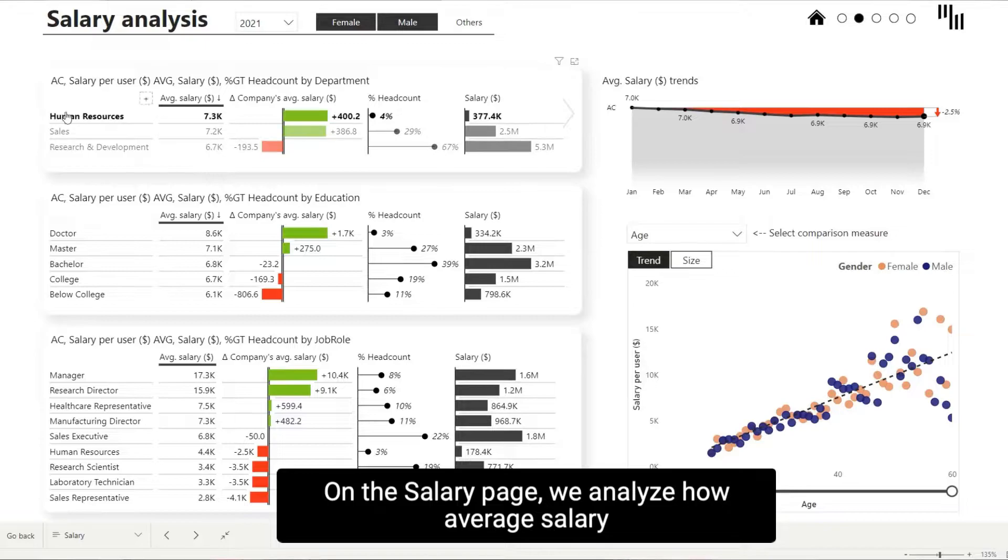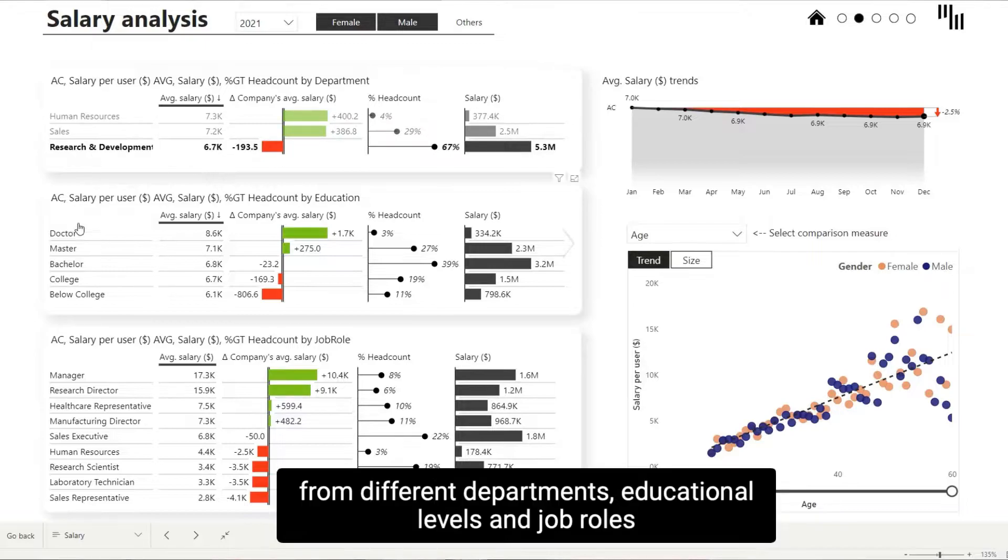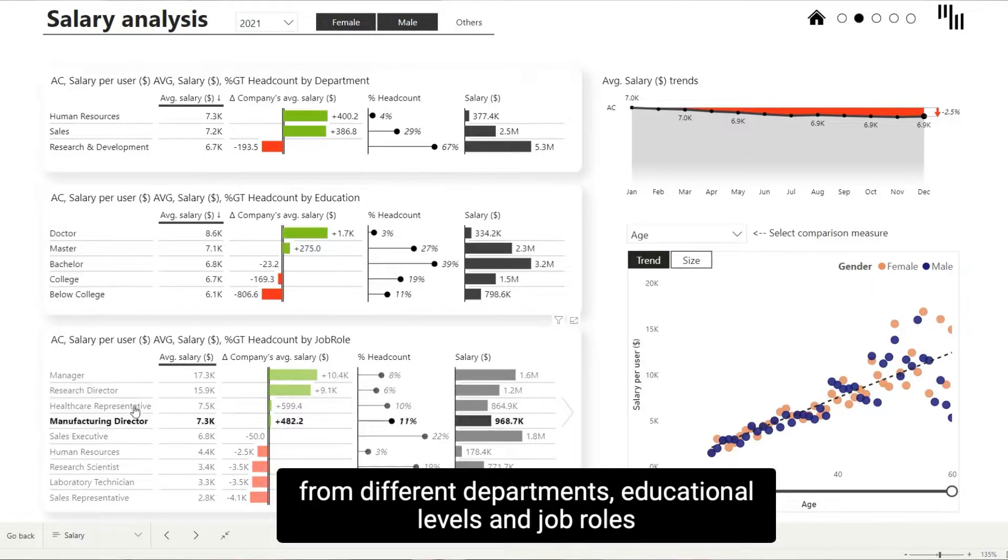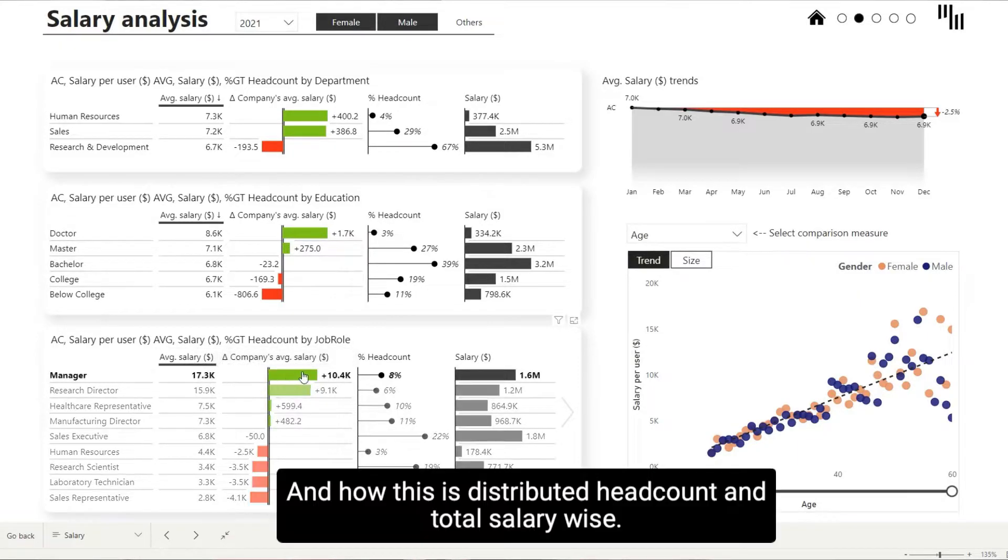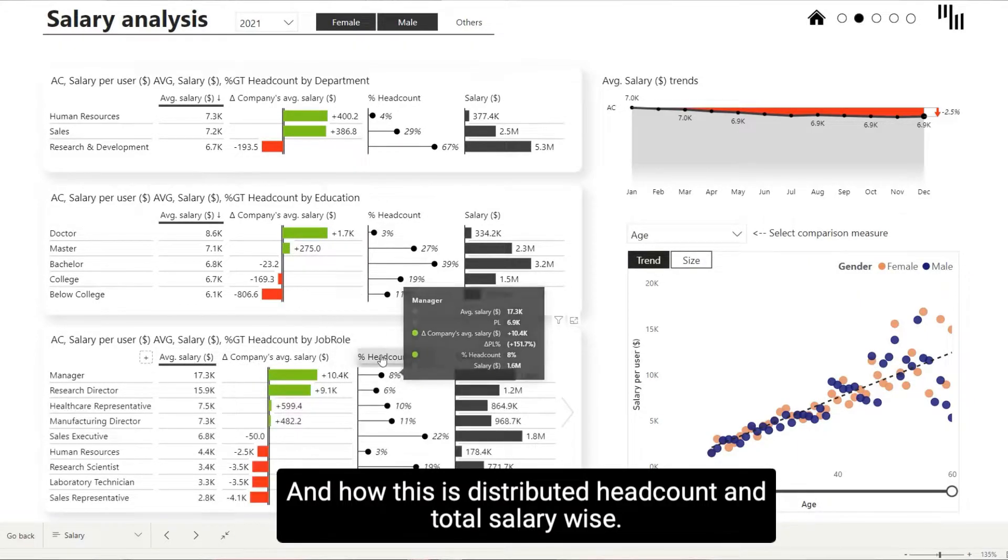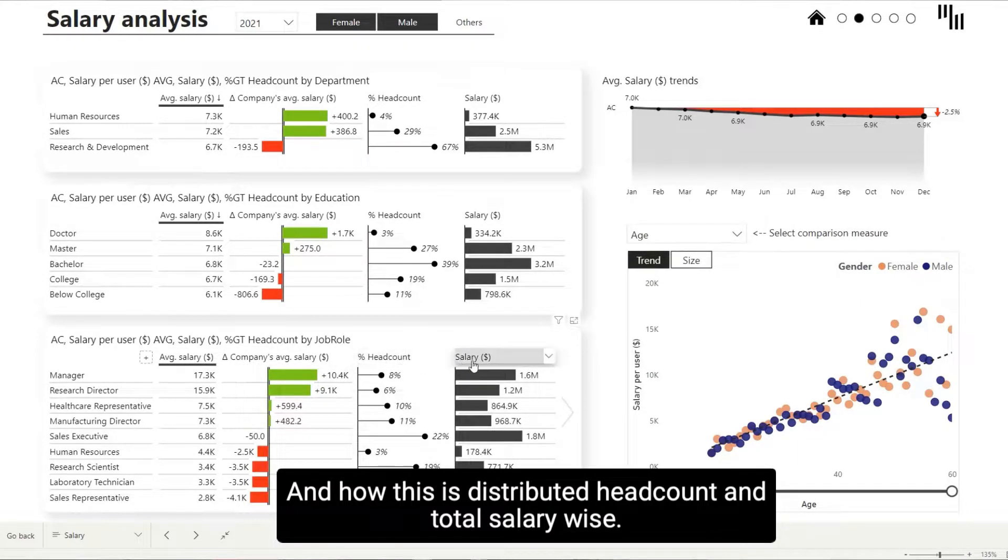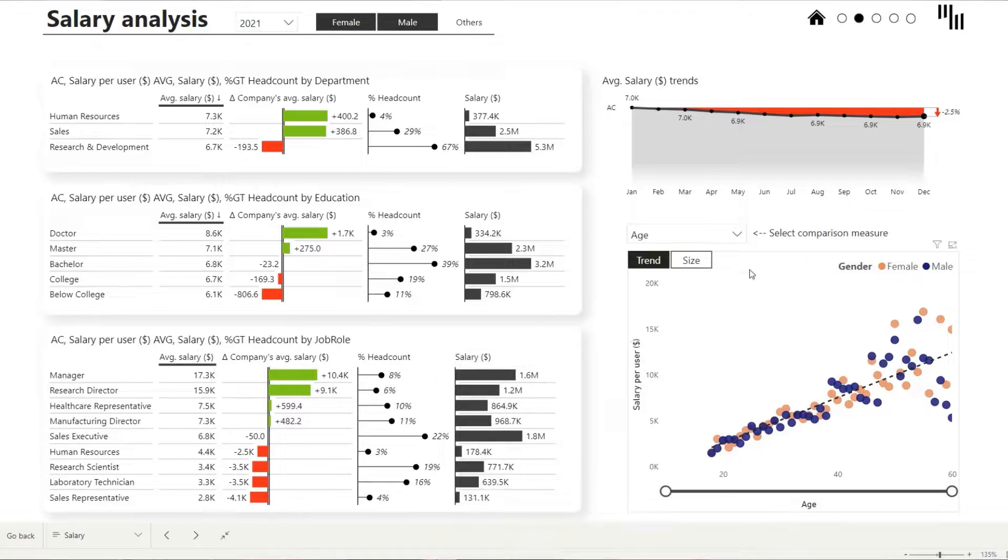On the salary page, we analyze how average salary from different departments, educational levels and job roles is comparing the company's average salary, and how this is distributed headcount and total salary-wise.